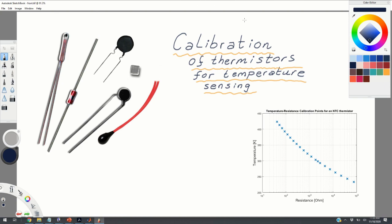The main purpose of this video is to explain how to convert the resistance reading from thermistors into temperature. Let us imagine a typical scenario that you will encounter in practice. Let's say you have purchased a thermistor and you want to measure the temperature.